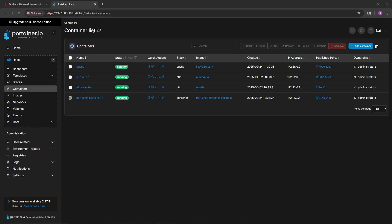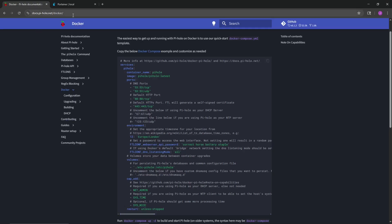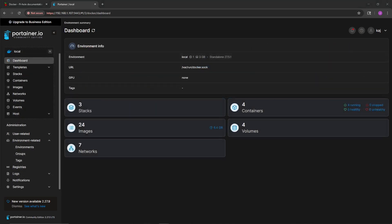Hey, what's going on YouTube. In today's video we're going to cover the installation process of Pi-hole. I know this has been covered many times, but today we're going to do something a little different. I manage my containers with Portainer.io, so today we're going to install Pi-hole on a Raspberry Pi and manage it with Portainer. We're also going to cover how I use Pi-hole and why I use it.